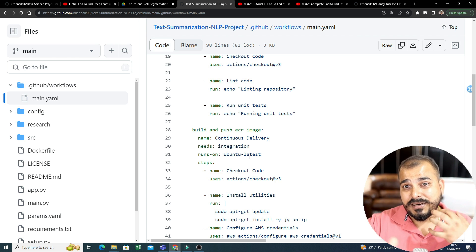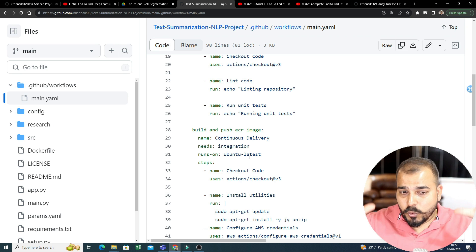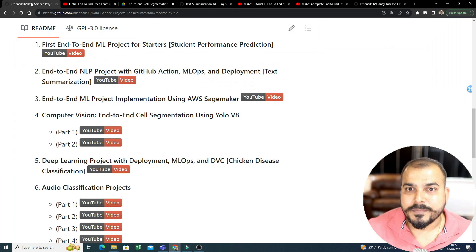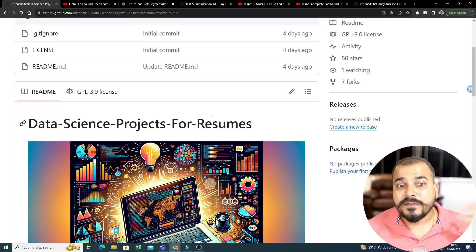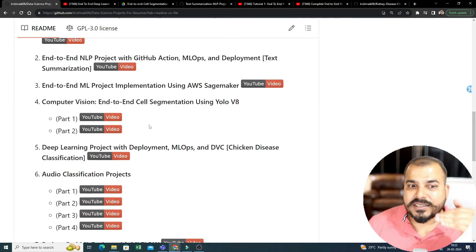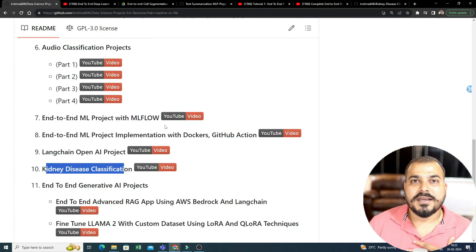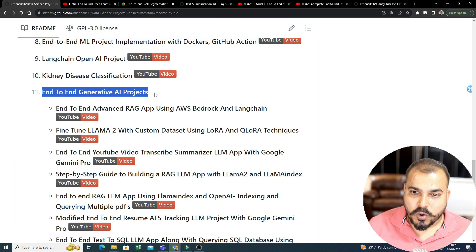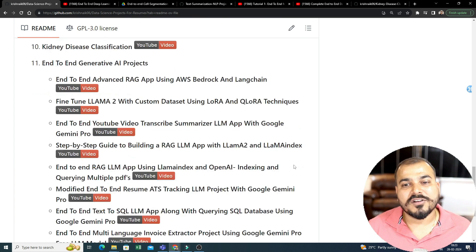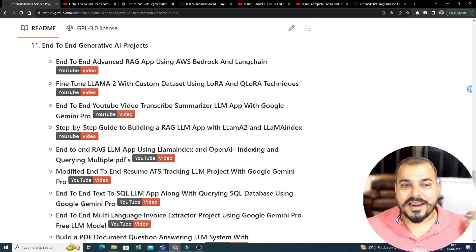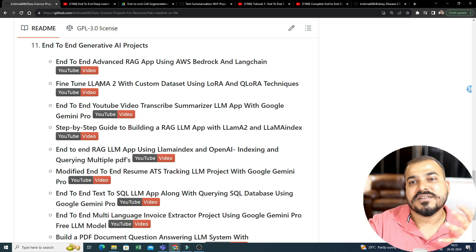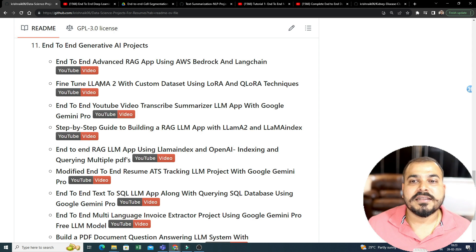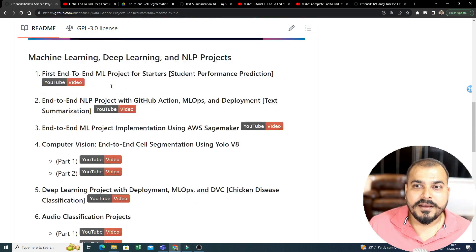And trust me, like if you're not able to see all the videos in my YouTube channel, with respect to any project, just follow this. You'll gain a lot of knowledge. And as I said, as I go ahead, more generative AI projects will also come. Here, right now, till what level companies are specifically asking, I am giving the projects till that specific level over here.